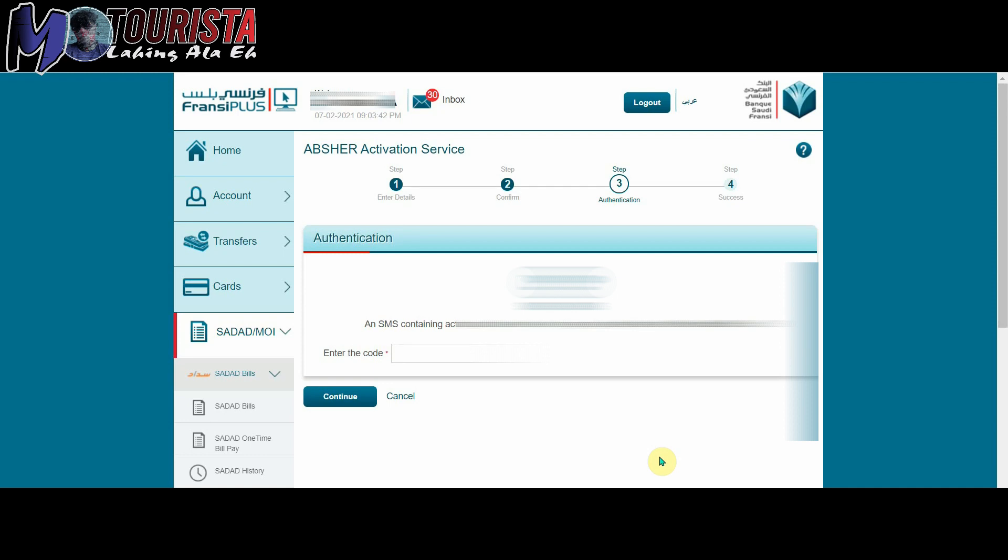MOI I mean Abshare activation. So sundan nyo lang yun.